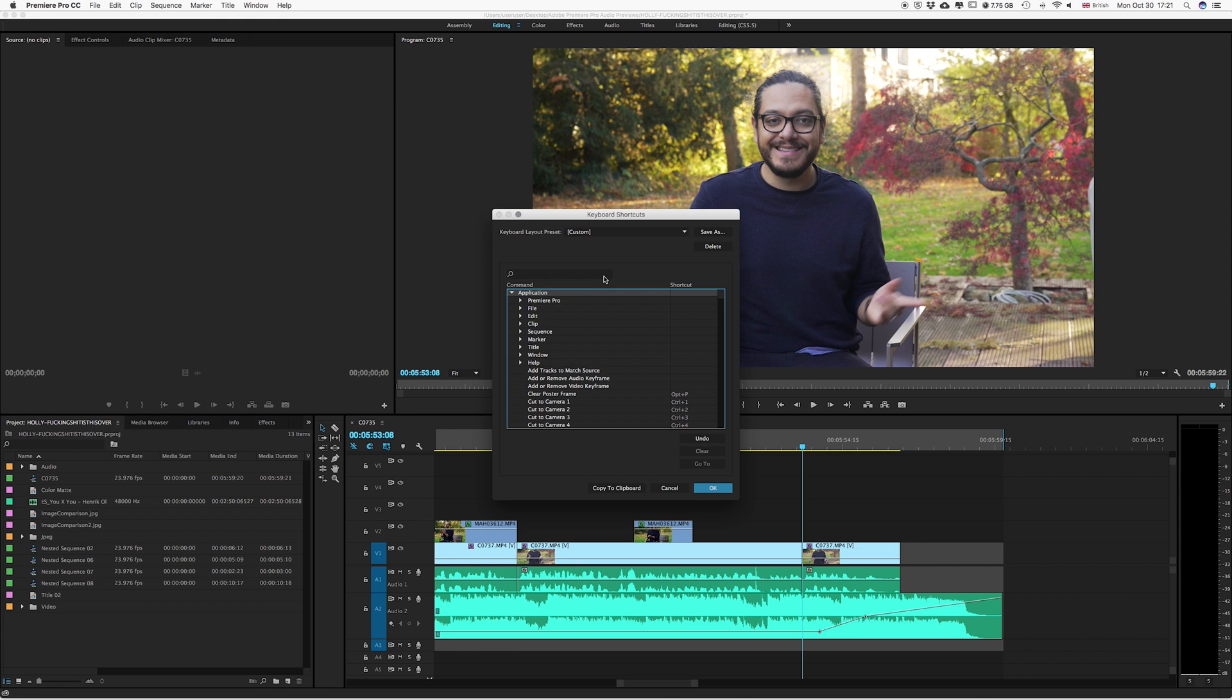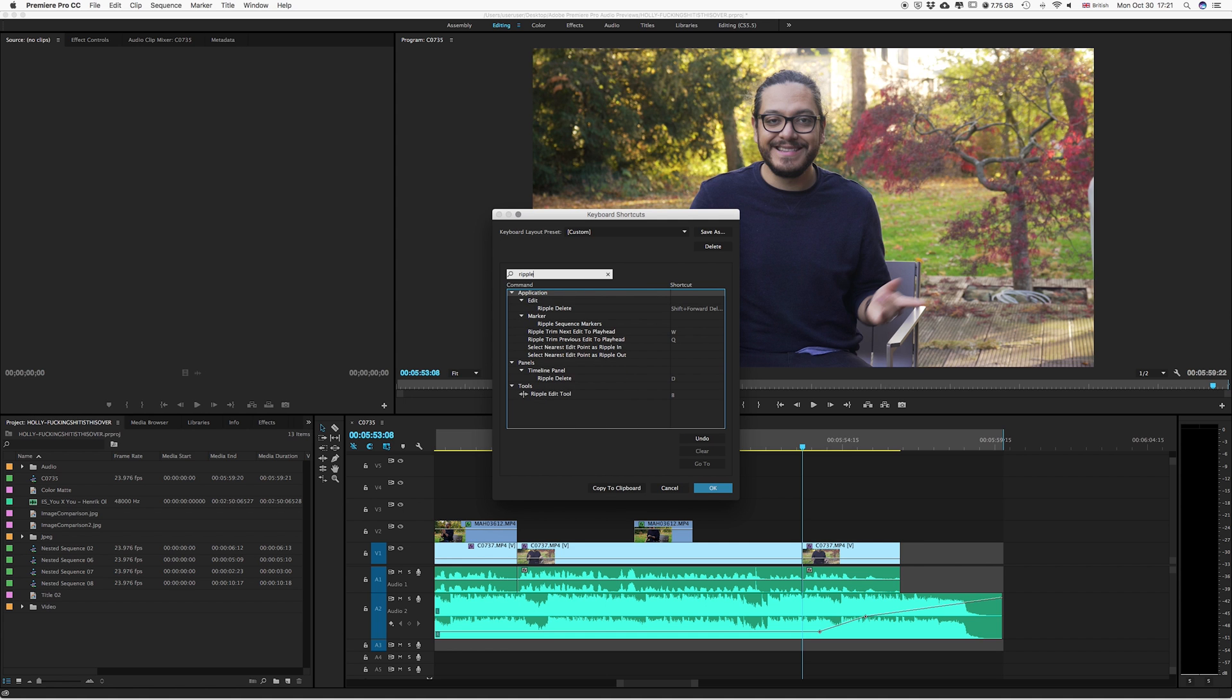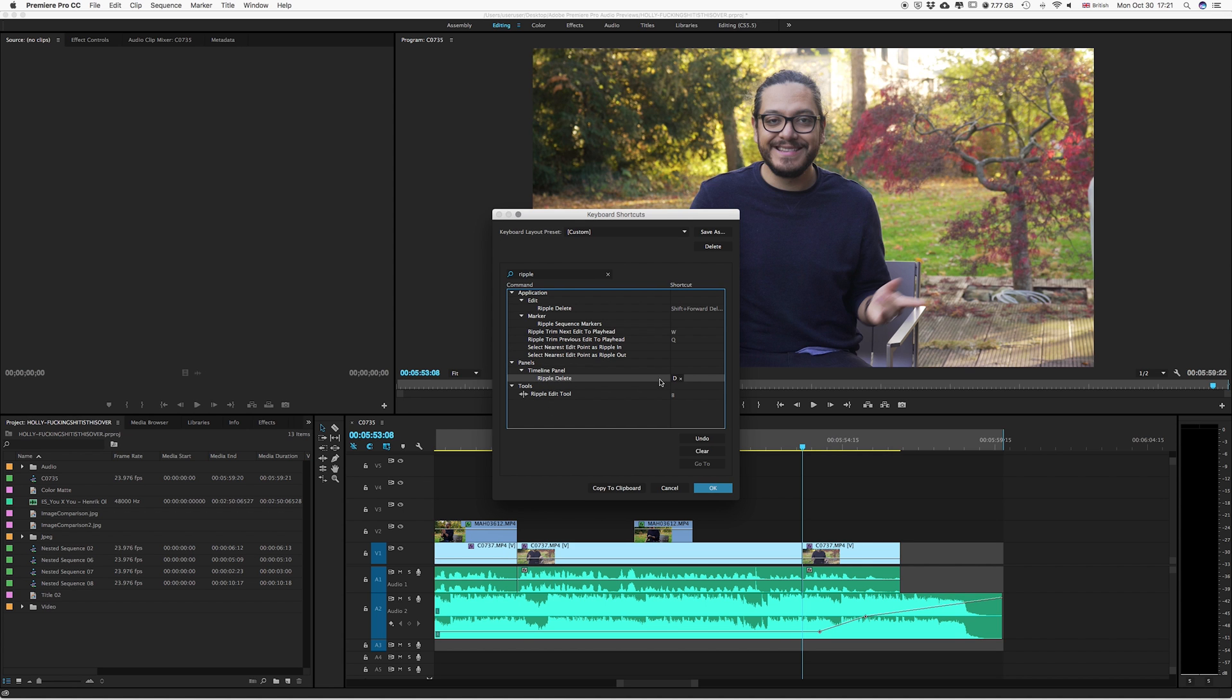Alright, so the third shortcut I want to show you guys is something that's very useful as well. And that's going to be ripple delete. You have to be a little bit careful here because as you can see we've got two, and this is for an application. But the one we are looking for is this one right here, which is the timeline. So we're going to click right here and again, you're going to click here and press the letter D.